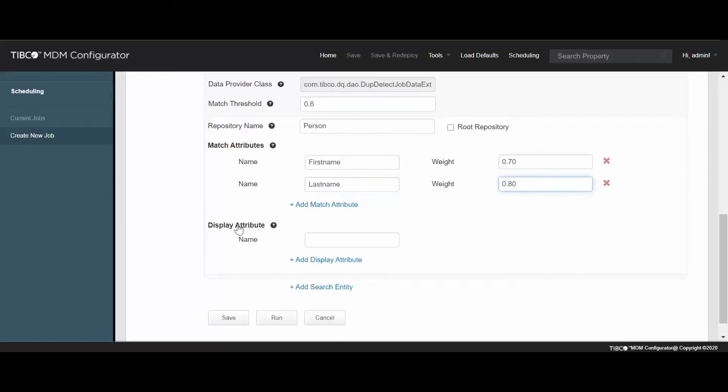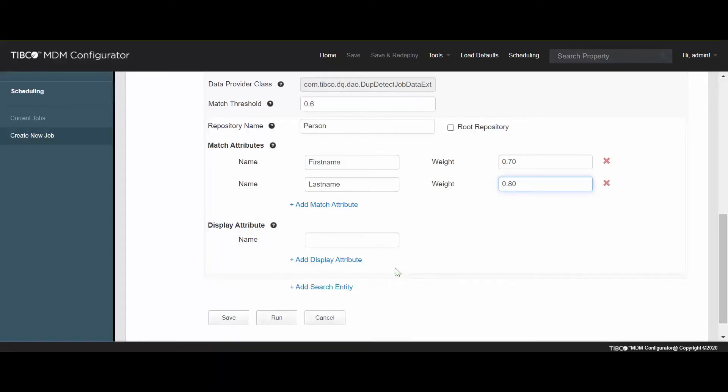Besides the matching attributes, if you want other attributes to be displayed in the report, enter names of those attributes and save the job.